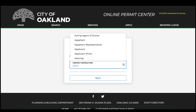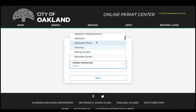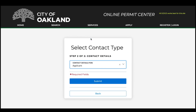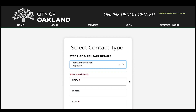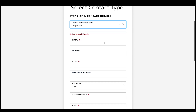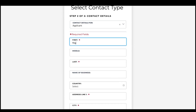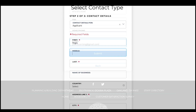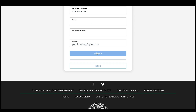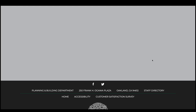Under Select Contact Type, use the pull-down list to select Applicant. Then, complete the full contact information you'd like to use for this account. Then, click the Submit button.